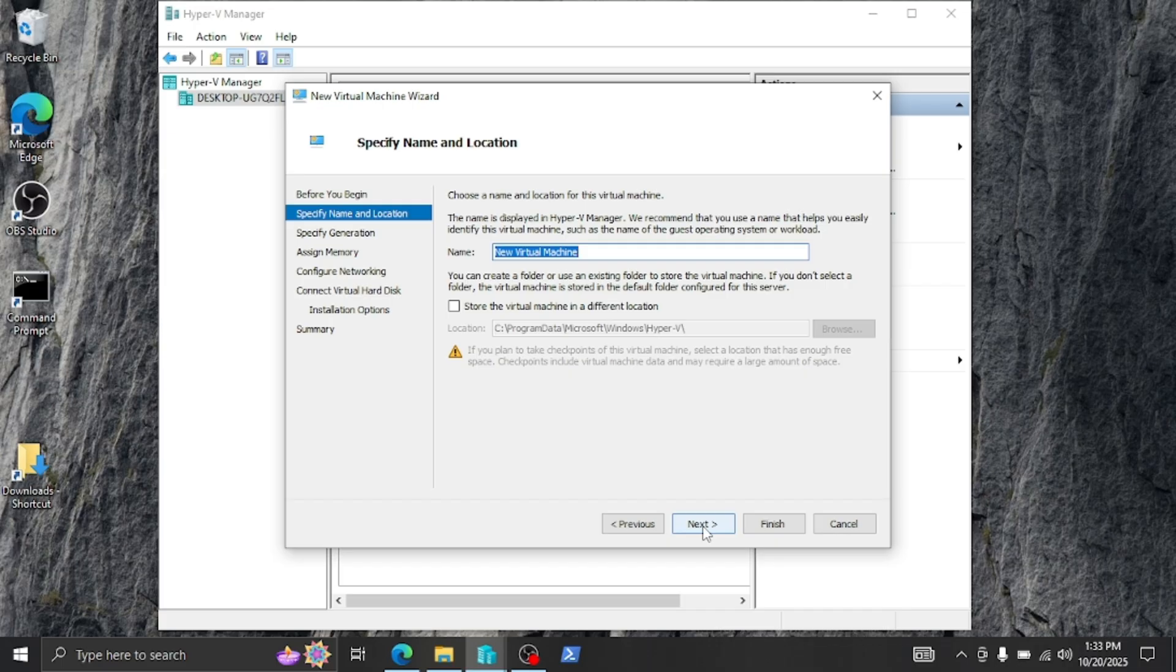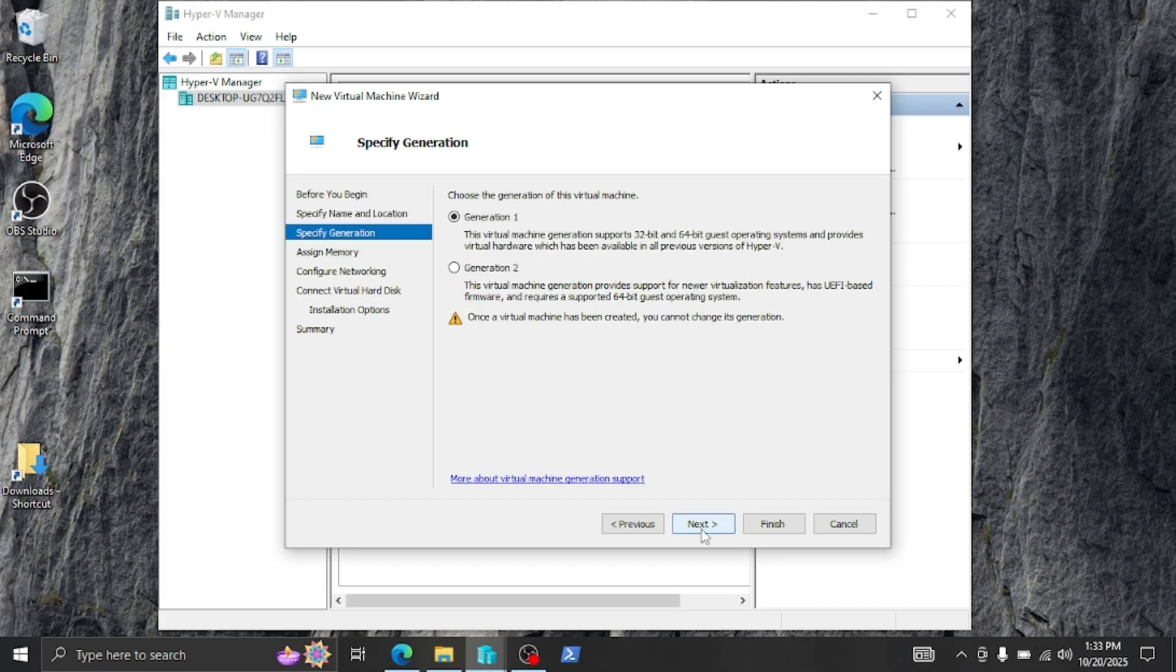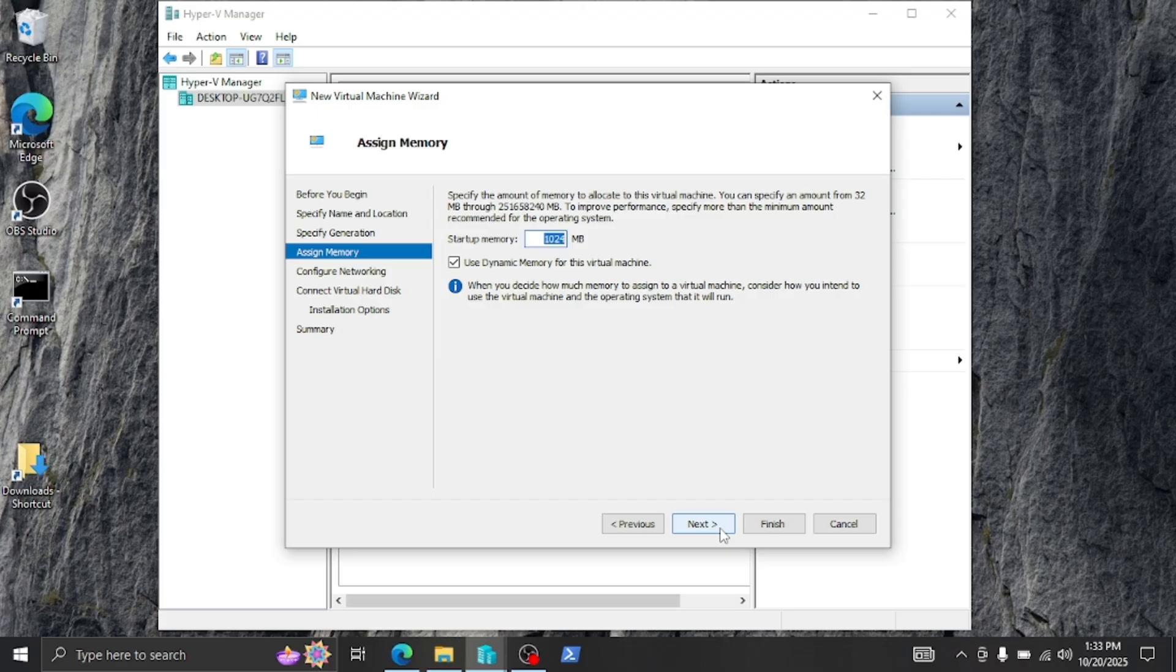Give it a name. I'm just going to put 'Test 1'. Then click next. In my case this is a UEFI computer so I'm going to pick generation two and click next. I'm going to leave this as dynamic. Click next.